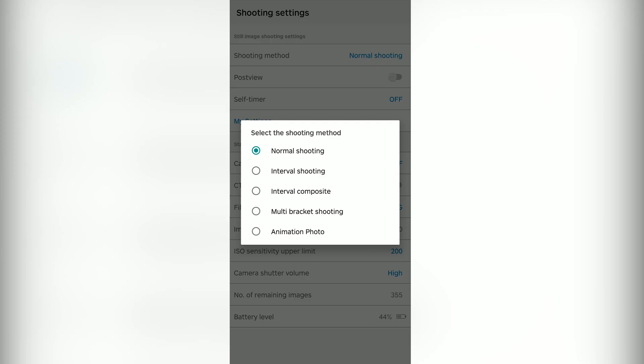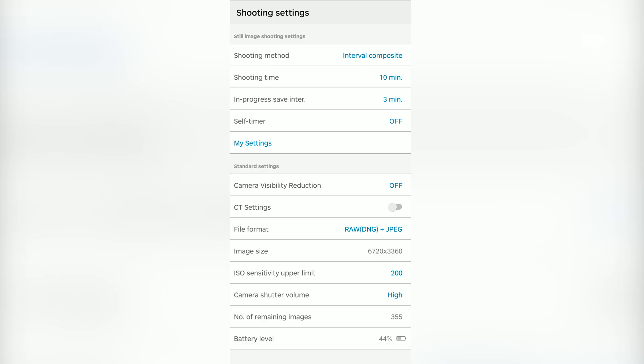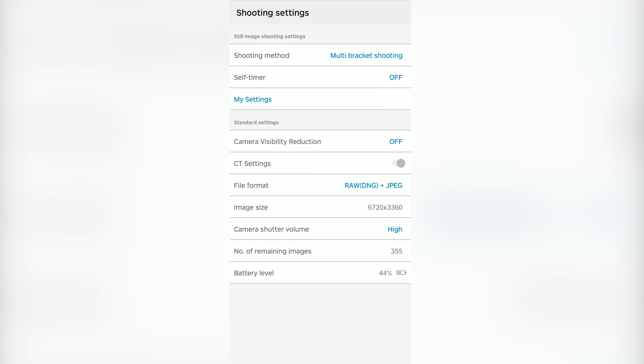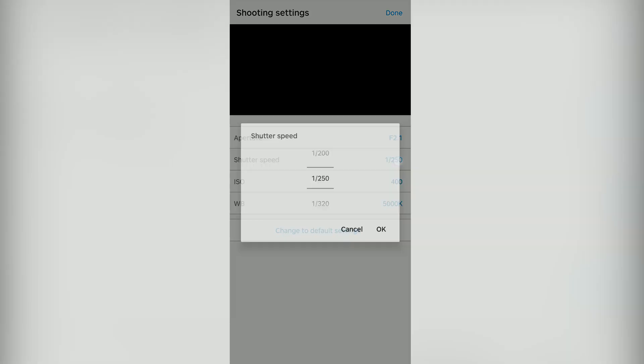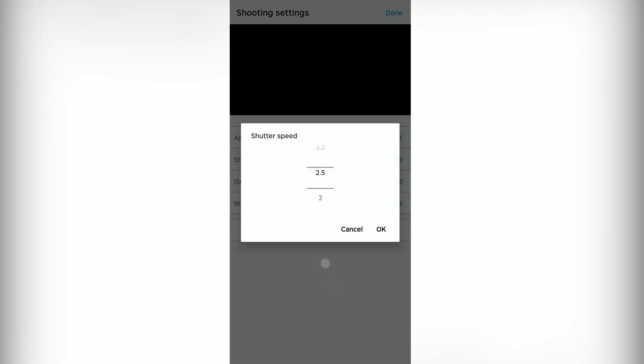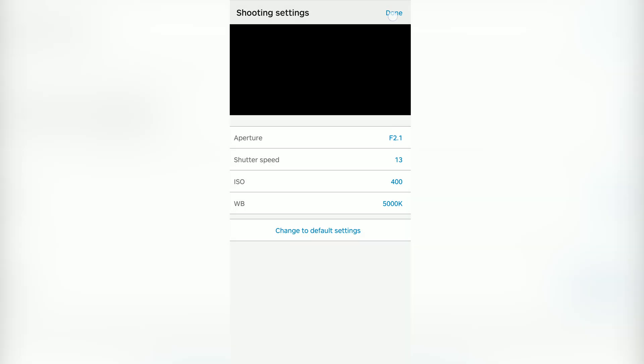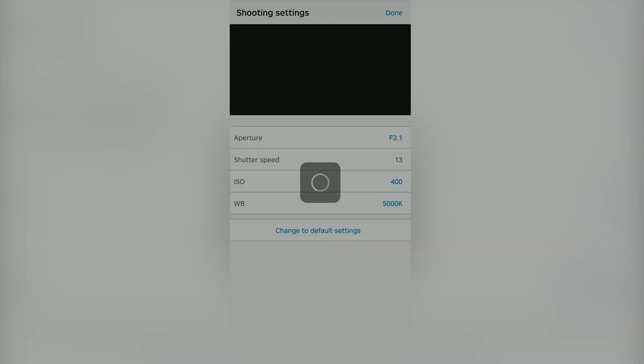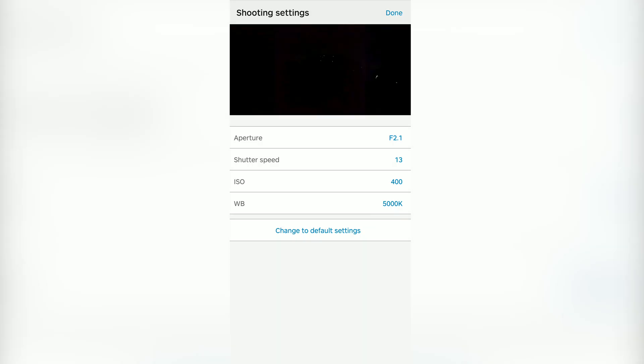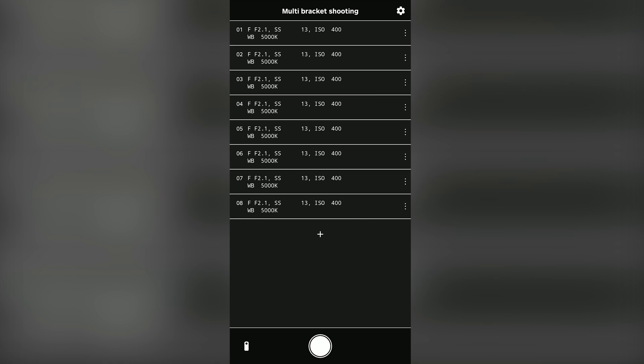I will finally decide to shoot at ISO 400 and switch to the multi-bracket shooting mode and shoot multiple shots with exactly the same settings and make stacking post in RAW+. This is how I configure my multi-bracket shooting mode.